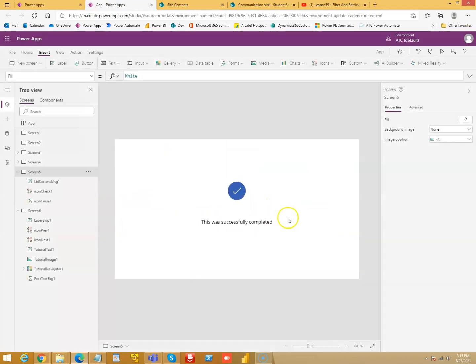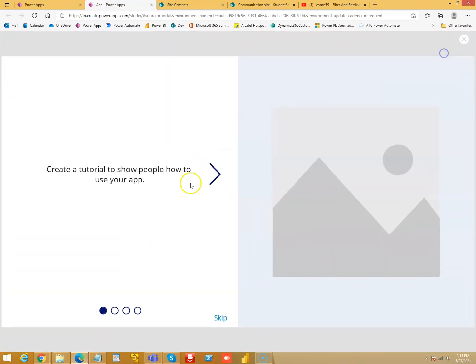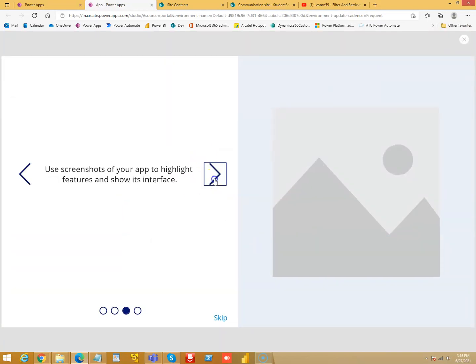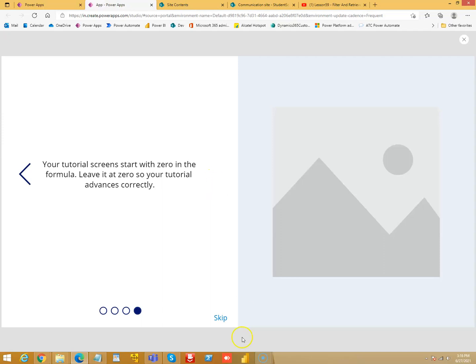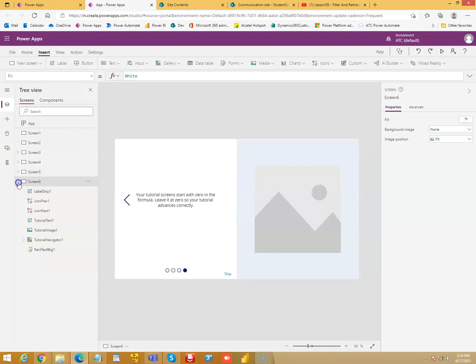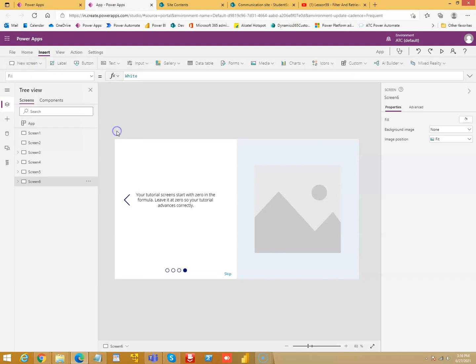In Screen 6, you can see that it will go to a new page, and then on skip it will end. So this is Screen 6. Then comes email.